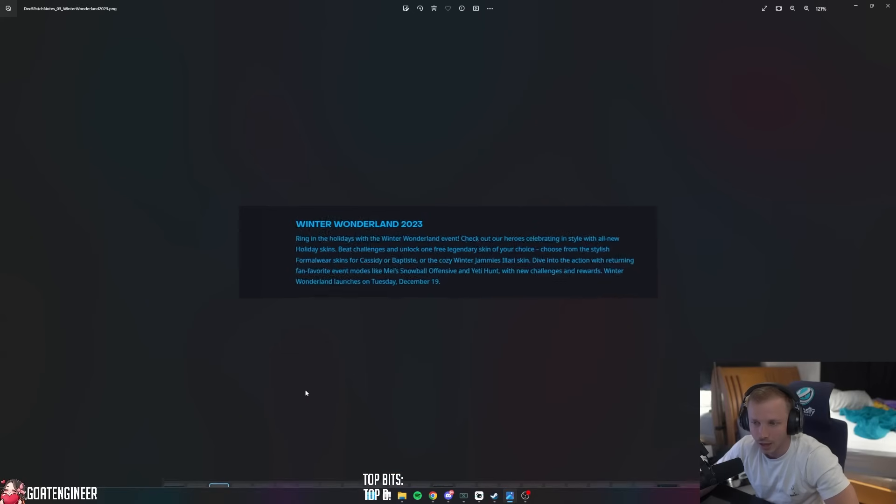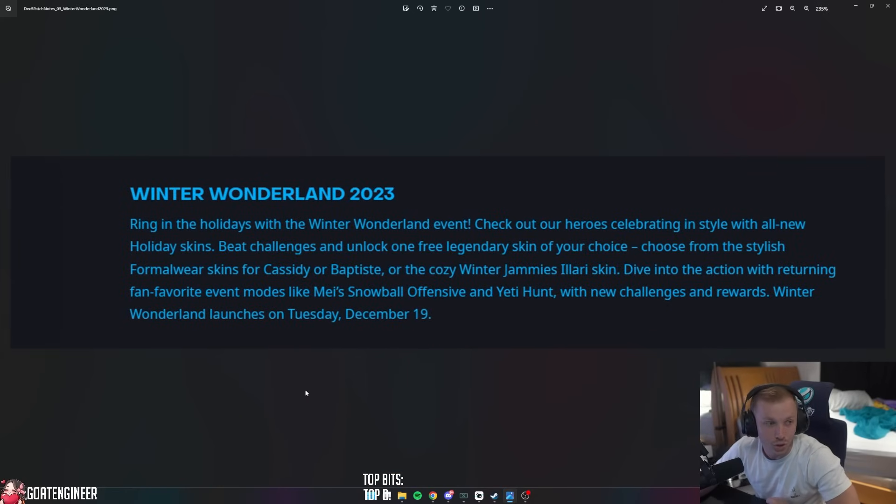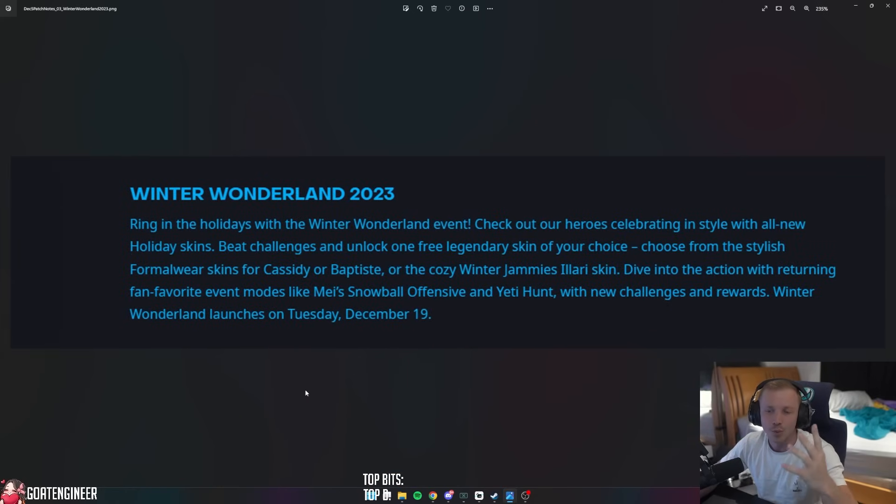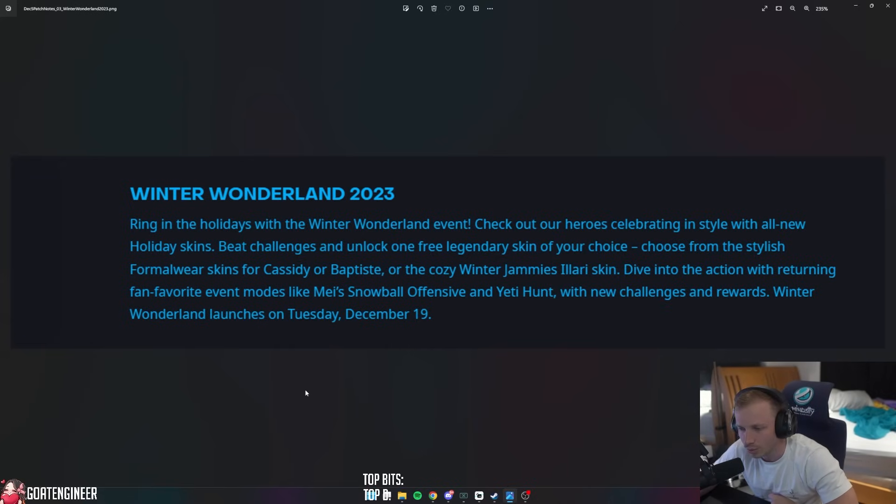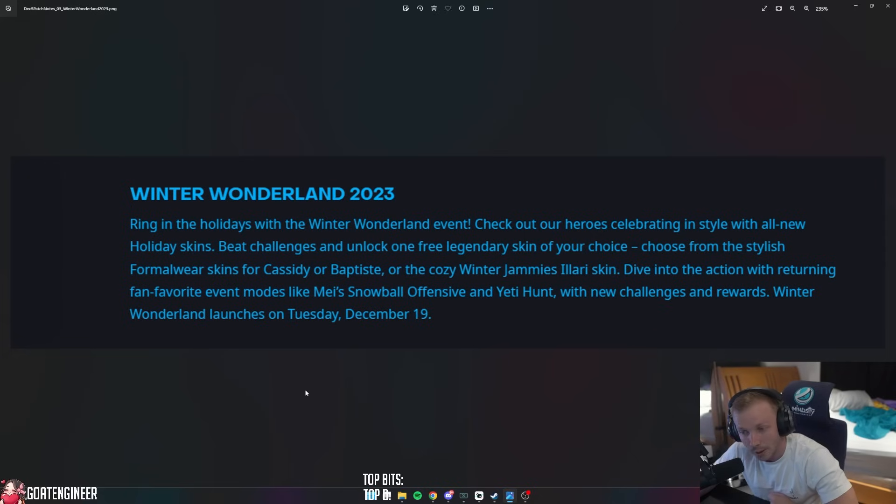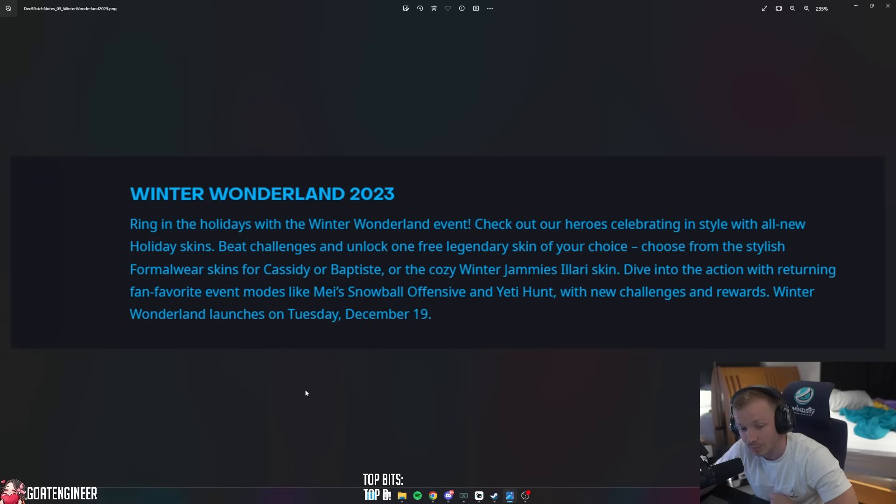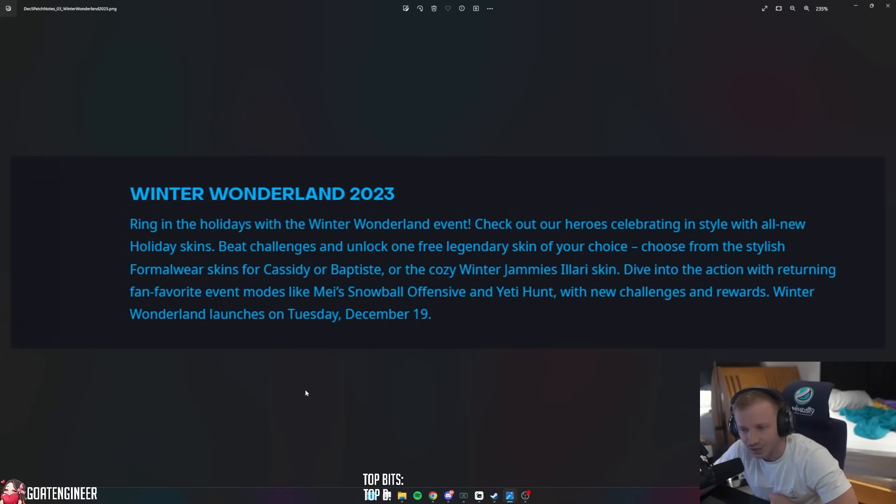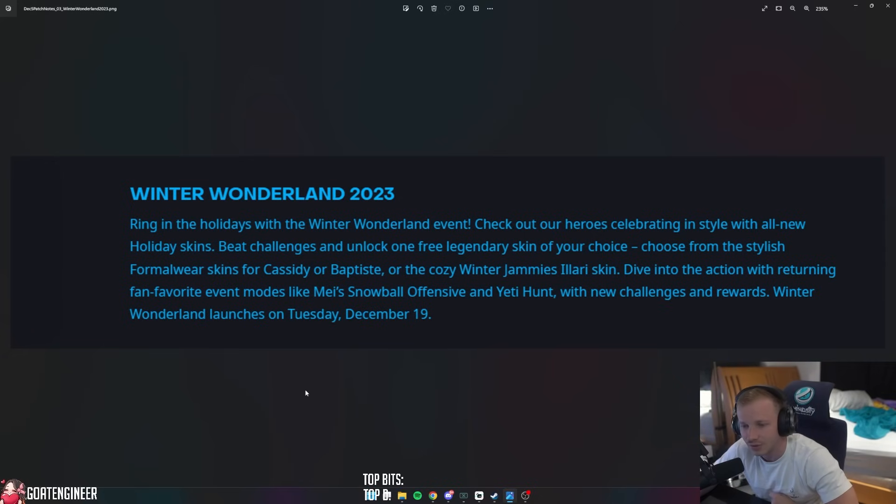Also coming with this new season is Winter Wonderland 2023. Bring in the holidays with the Winter Wonderland event. Check out your heroes celebrating in style with all new holiday skins. Beat challenges and unlock one free legendary skin of your choice. Choose from the stylish formal wear skins for Cassidy or Baptiste, or the cozy winter jammies Illari skin.